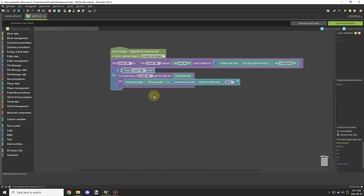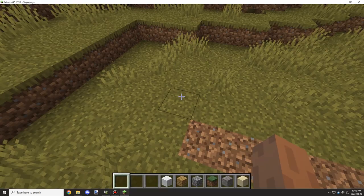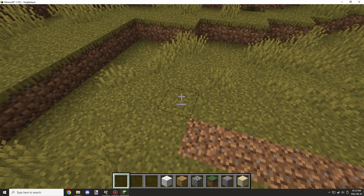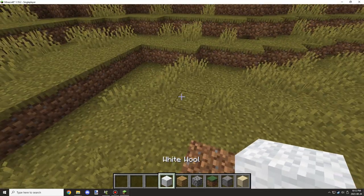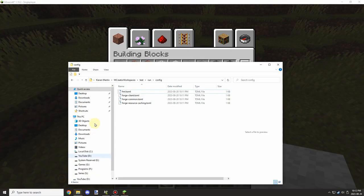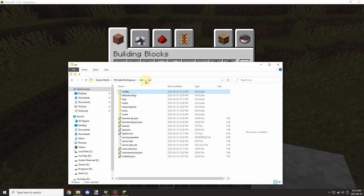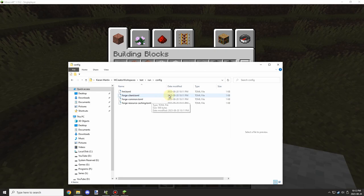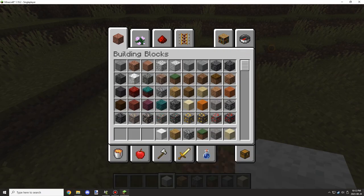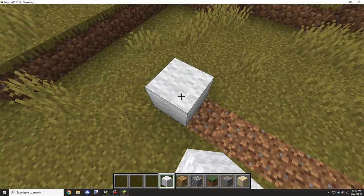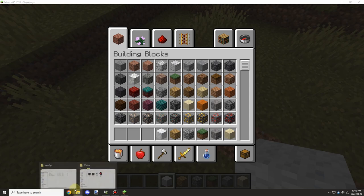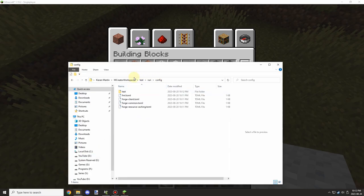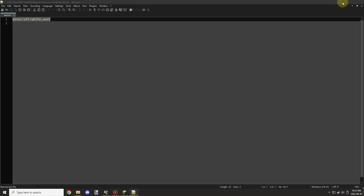In game, all we need to do is go to our config folder in our run folder. This will be in the game installation as well. We're going to place down a wall block, then check the config. We have a config right here and it gives us the minecraft white wool registry and namespace.